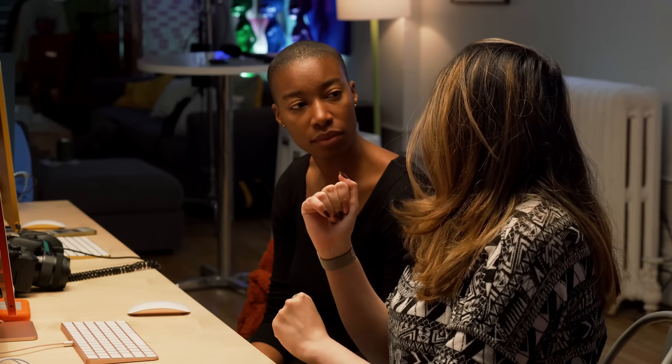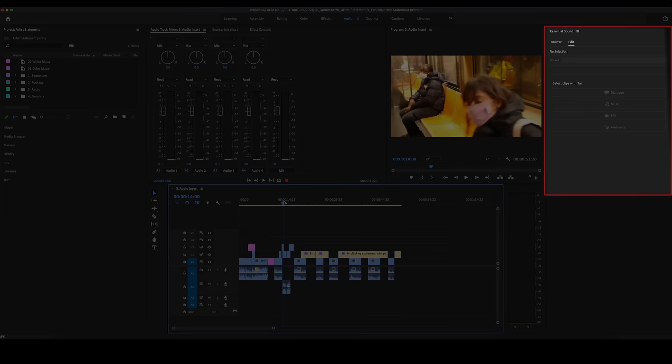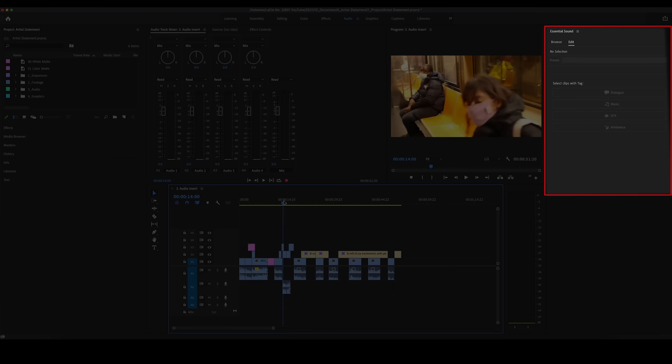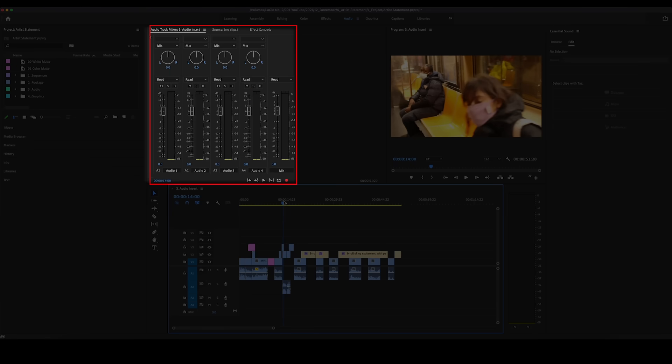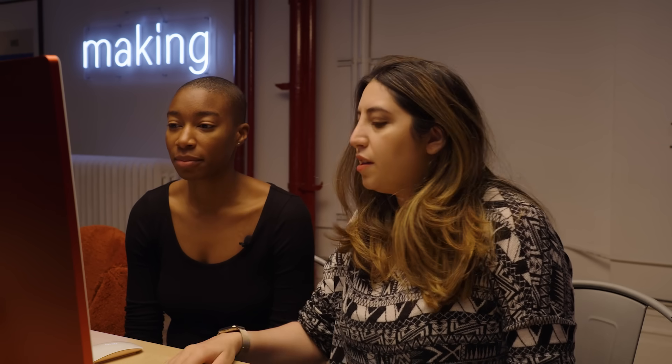What I like to do is make sure a different person is on every track. I'll always keep my sound effects on one track and my music on another. That's because I can use the Essential Sounds panel to work on each clip, and then use the Track Mixer to apply settings across that entire track as well. Let's listen through to this and see what we can do.